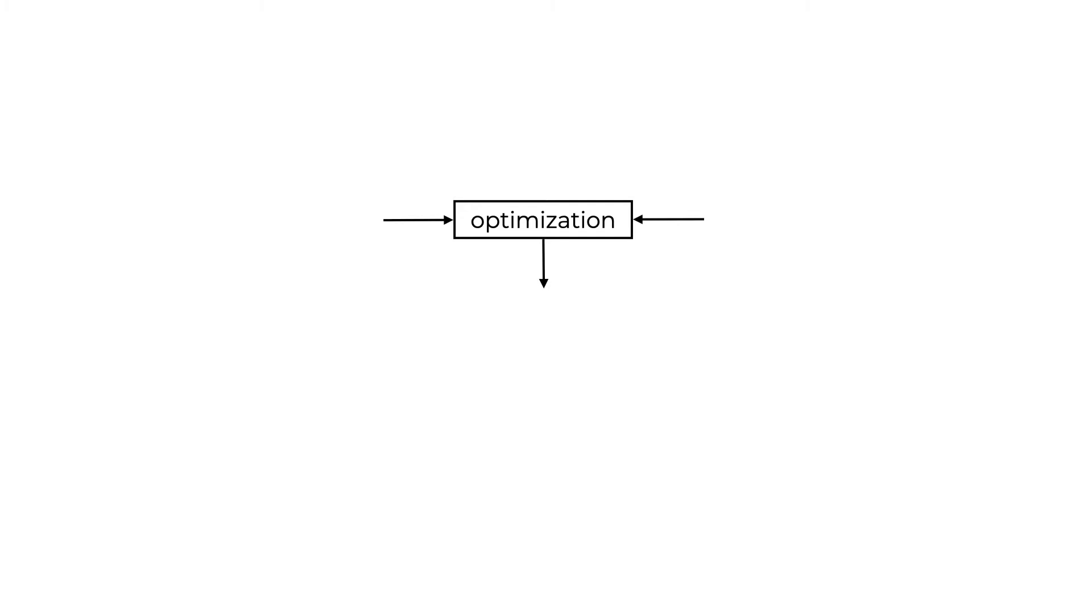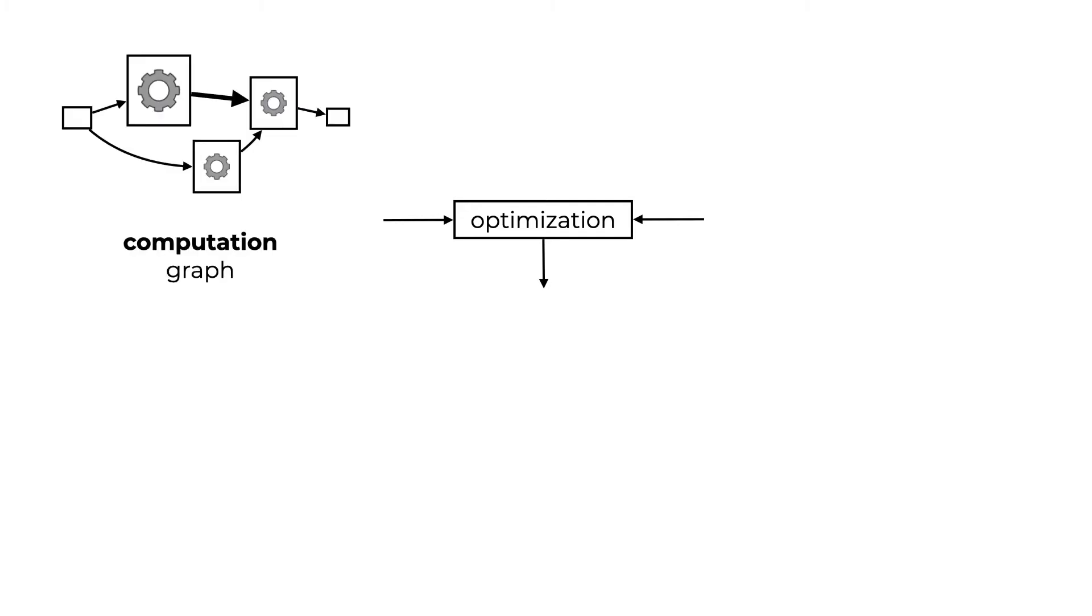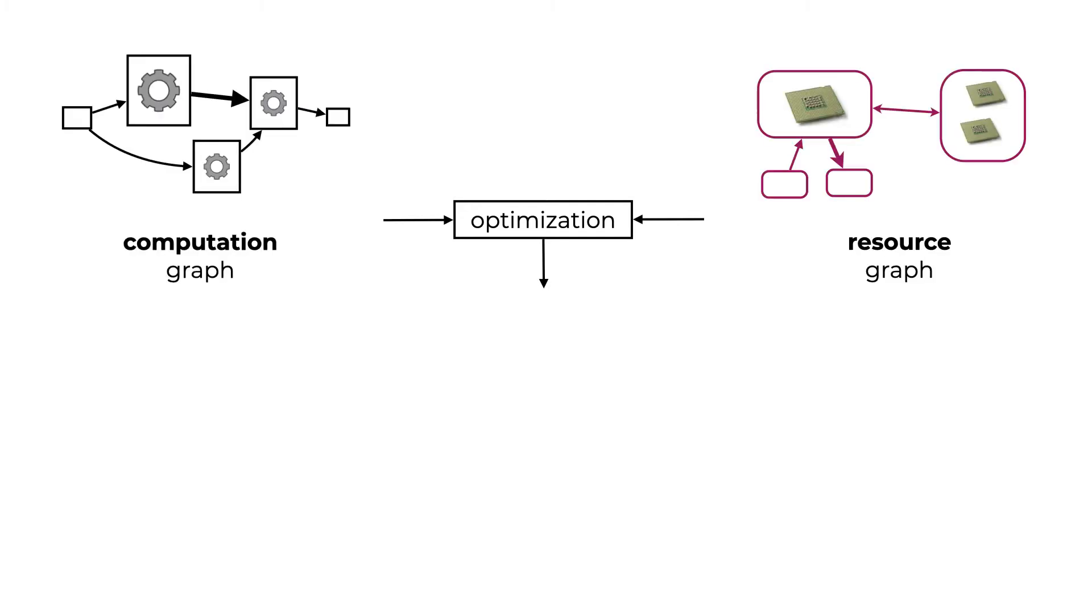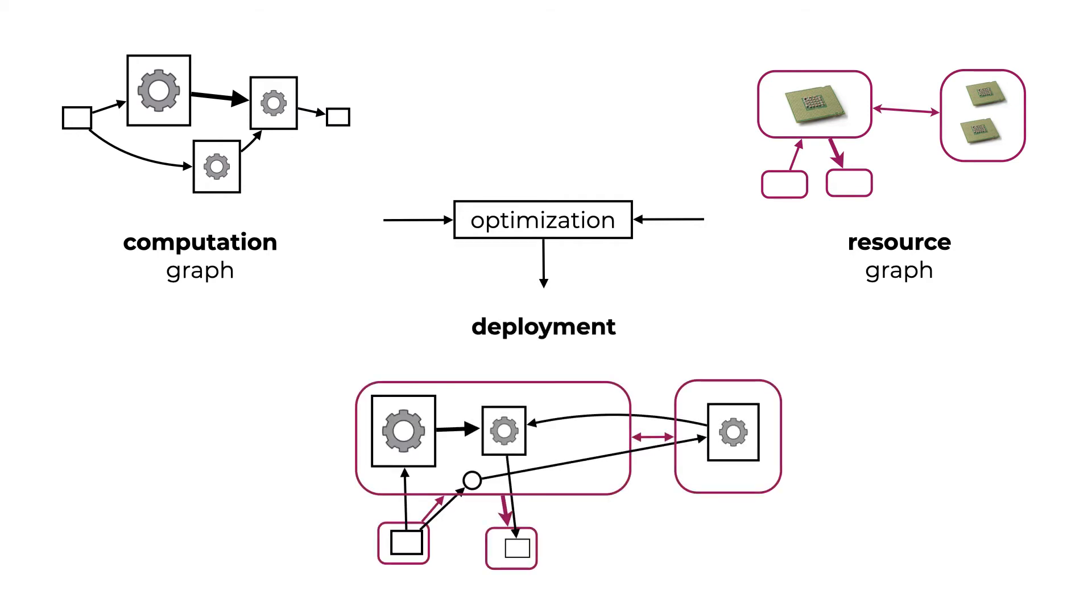Deploying the system means mapping the computation graph onto the resource graph. You have to choose which process is deployed to which processor and how the channels get mapped to communication links. There's typically some degree of freedom on how to do this. Using a robotics middleware like ROS and containerization technology like Docker makes it relatively easy to move things around.